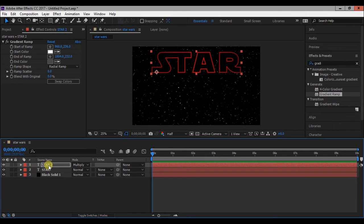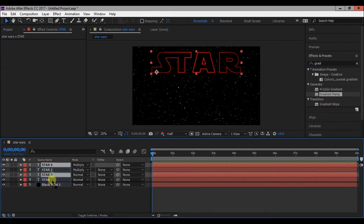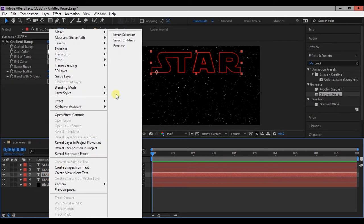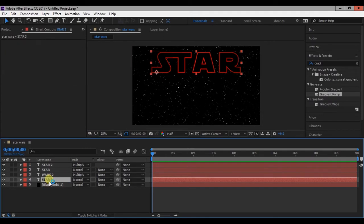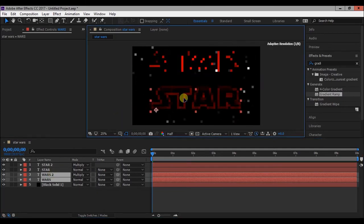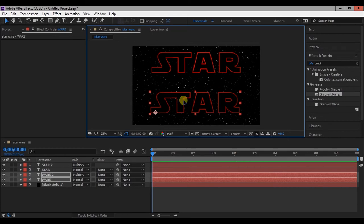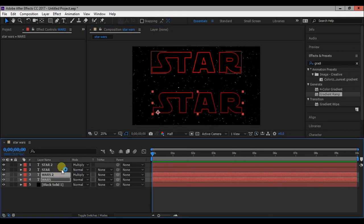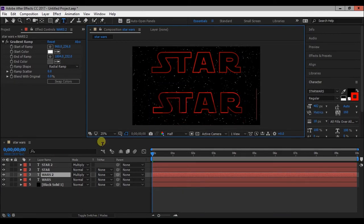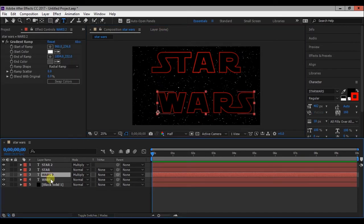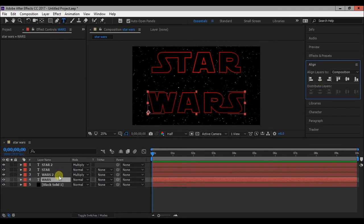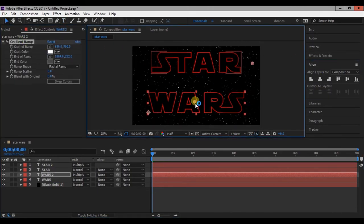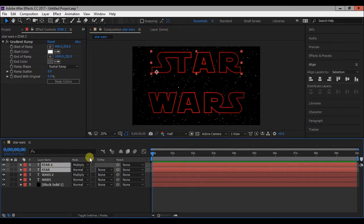Now select both star and star 2 layer and press Ctrl D to duplicate them and bring them below star layer. Now change the name of both these layers to Wars 2 and Wars. Align these layers to center. Now again change the start of ramp and end of ramp for Wars layer. Now position both the star and Wars layer.